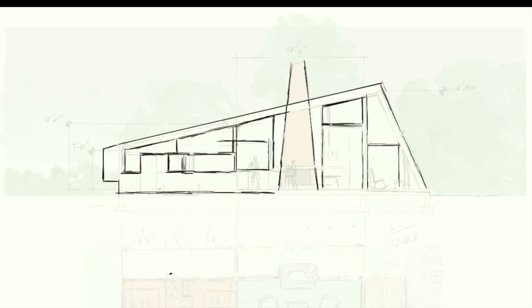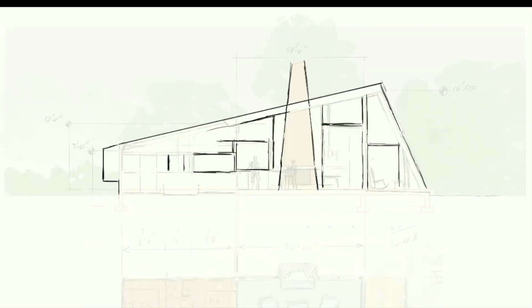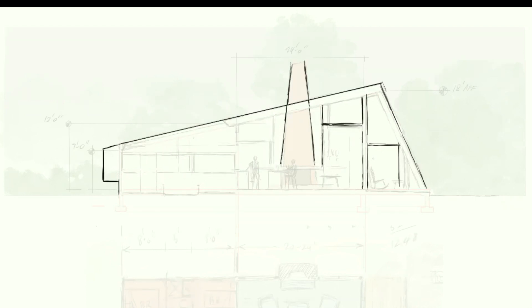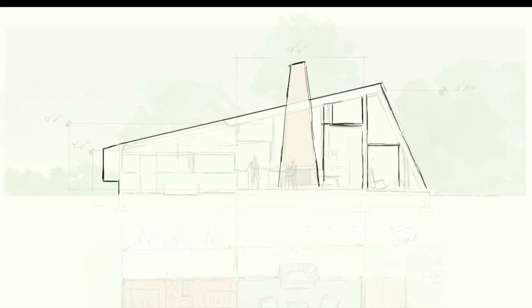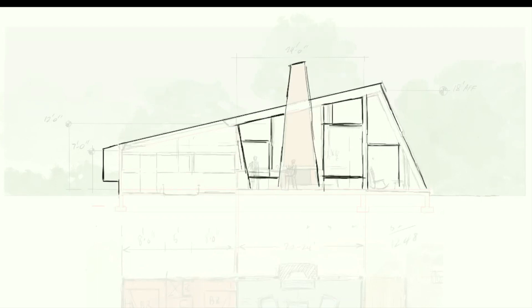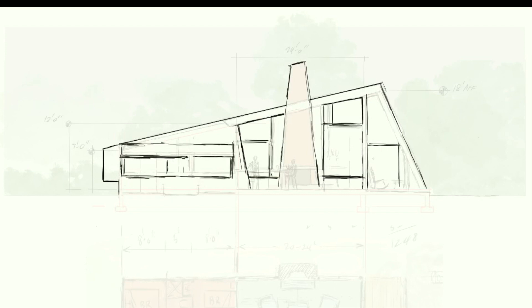I'm experimenting with a slightly random pattern of horizontal mullions that step up with the diagonal of the roof, while creating an interesting modern pattern more reminiscent of a Mondrian painting than a traditional house.